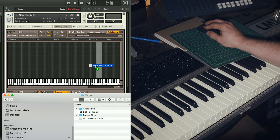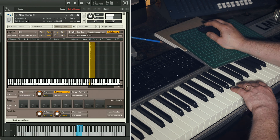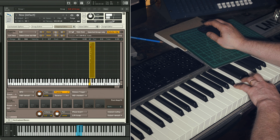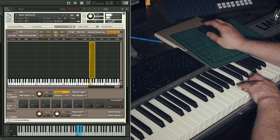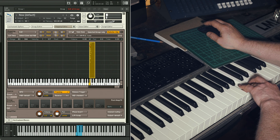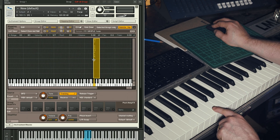This environment allows you to map your samples to a keyboard. Drag your sample onto the grid. Now you'll see it plays, but not necessarily where we want it to.